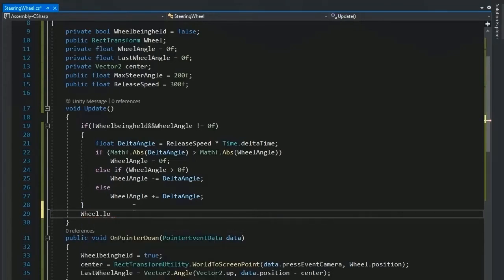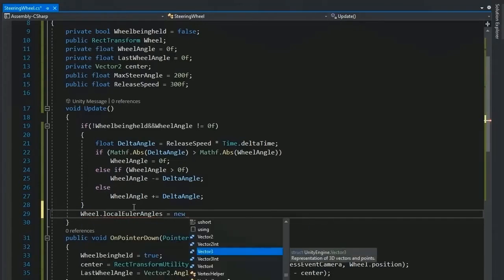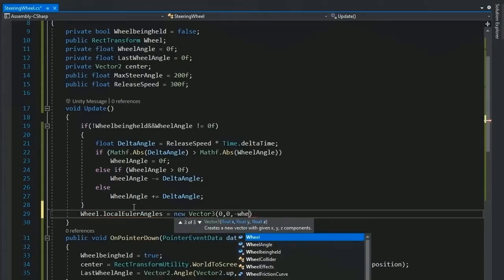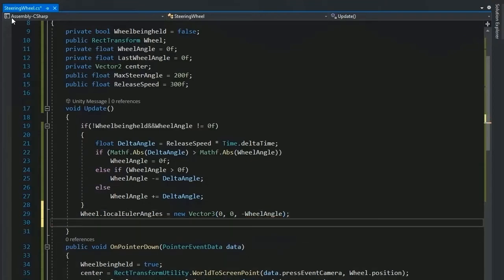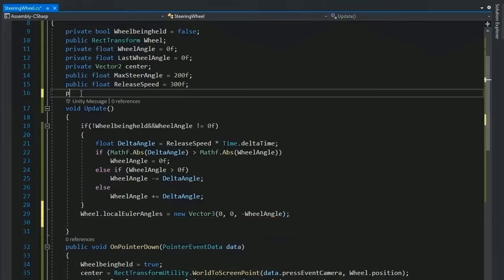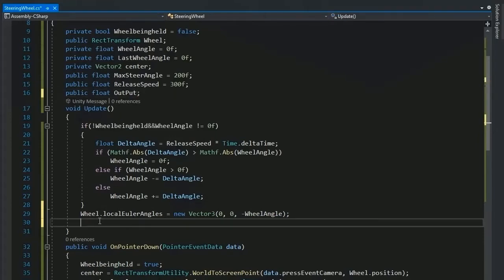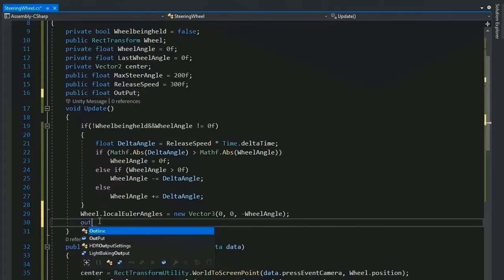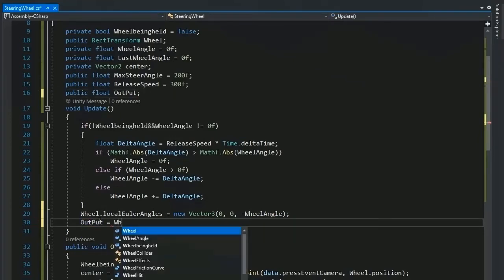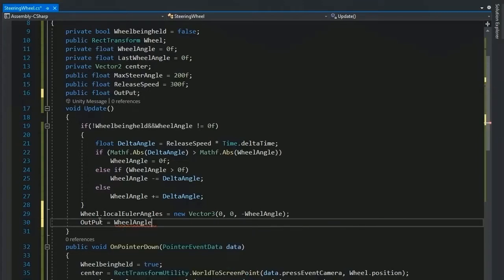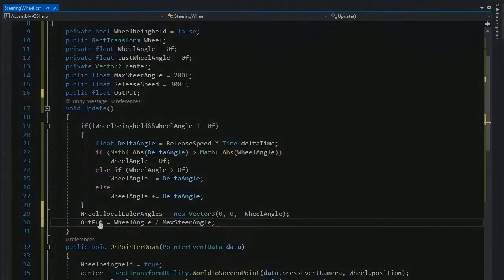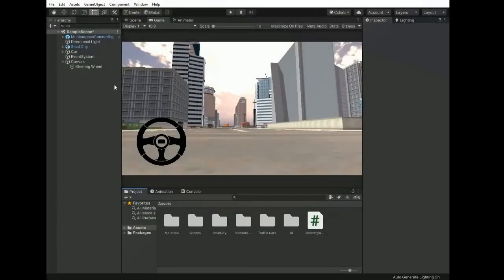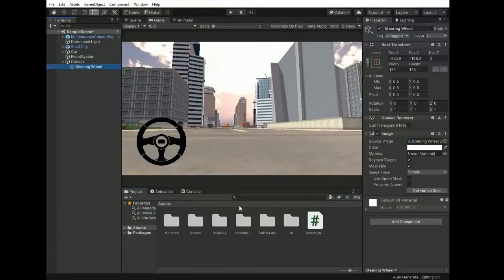And the final section for rotating a wheel rotating in z-axis, so z is minus wheel angle. Now add the output for getting the value of horizontal. Set the output wheel angle divided by max steer angle.